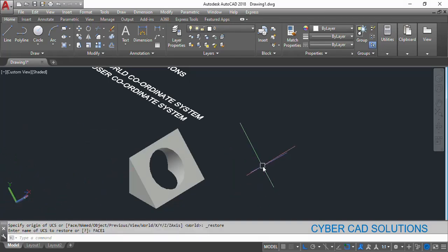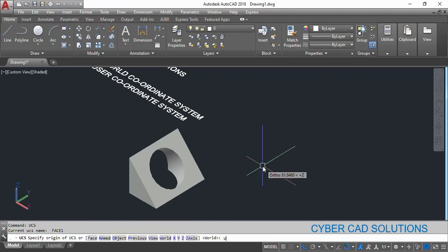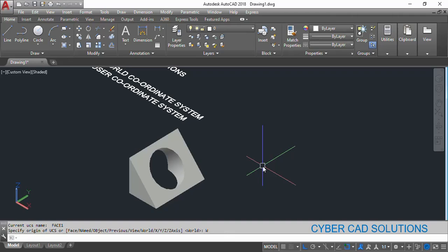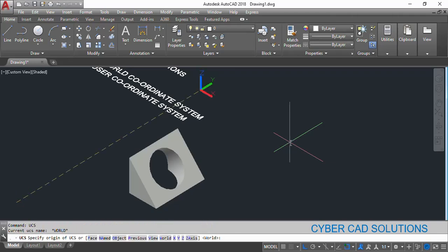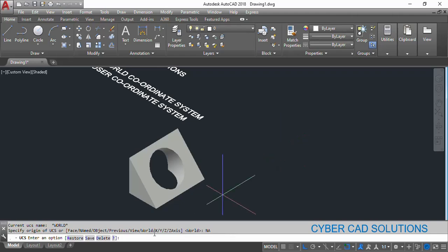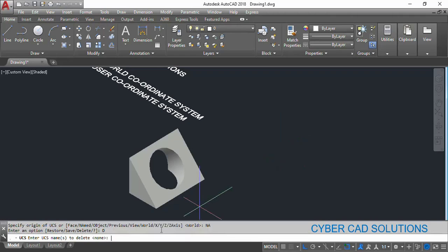To get back to the world coordinate system, take the UCS command and select the World option. If you want to delete the face1 user coordinate system, go to the UCS command, take the Named option, then the Delete option, and type 'face1'. You can see on the command prompt that the UCS named face1 has been deleted.